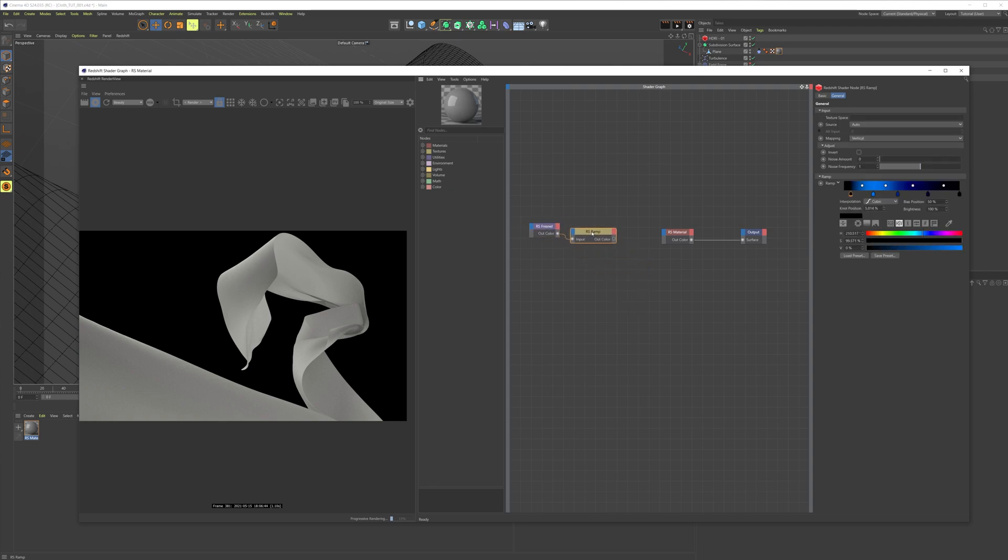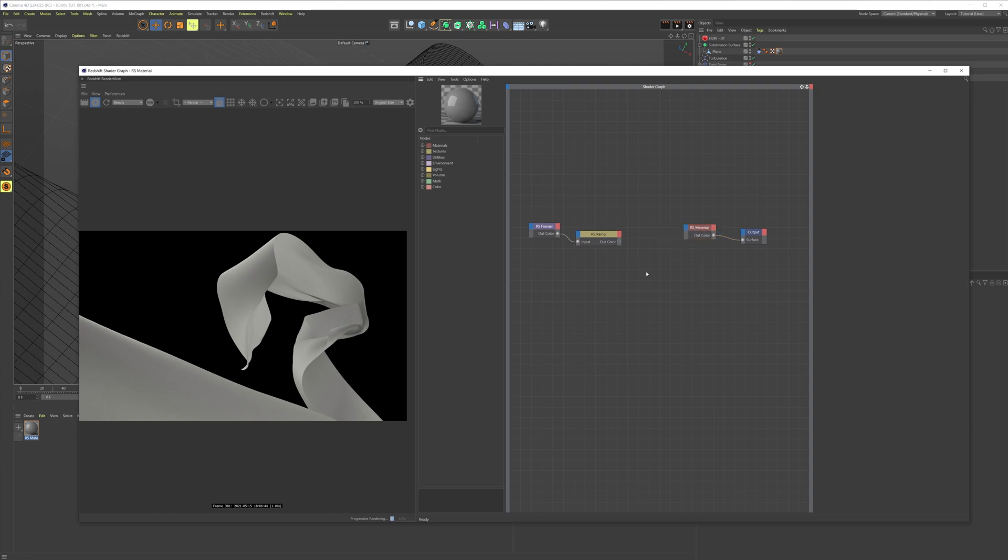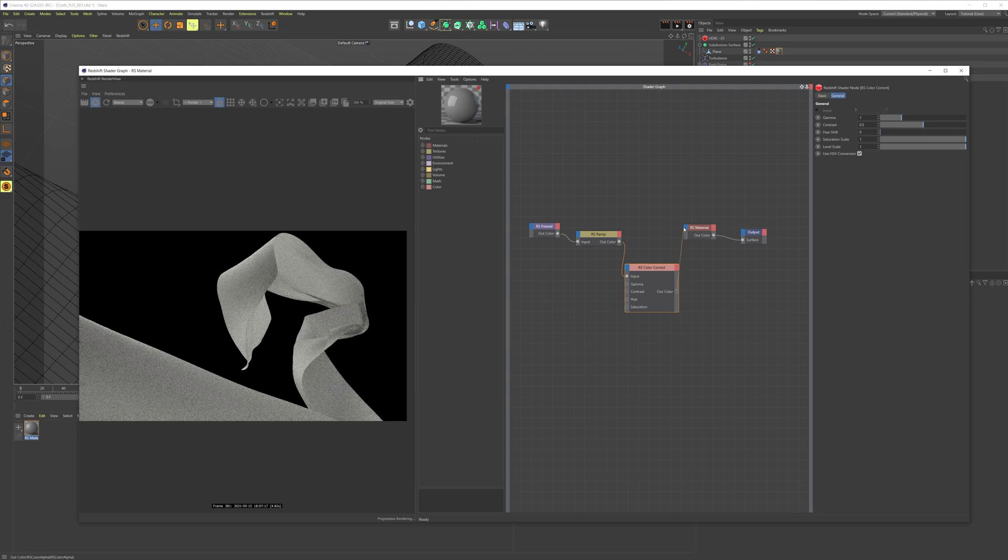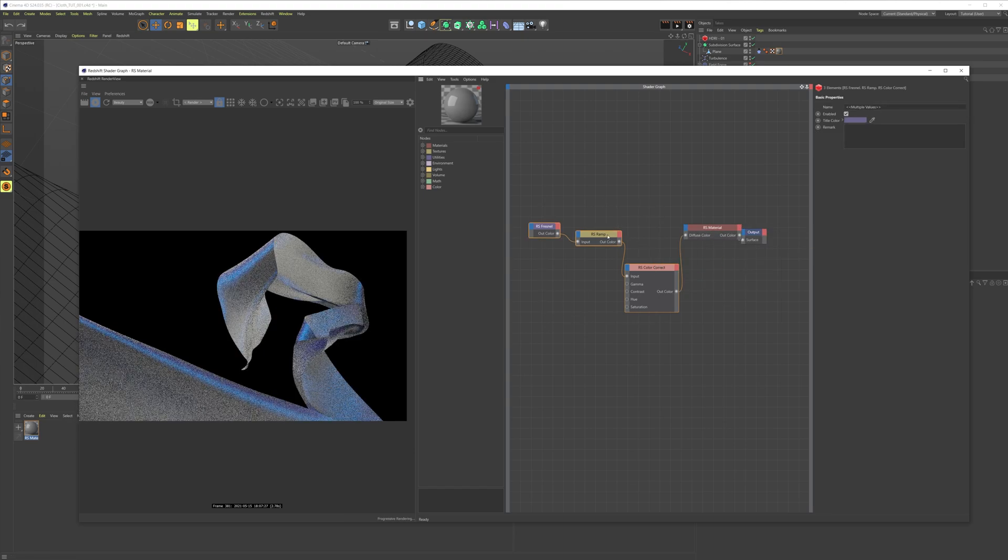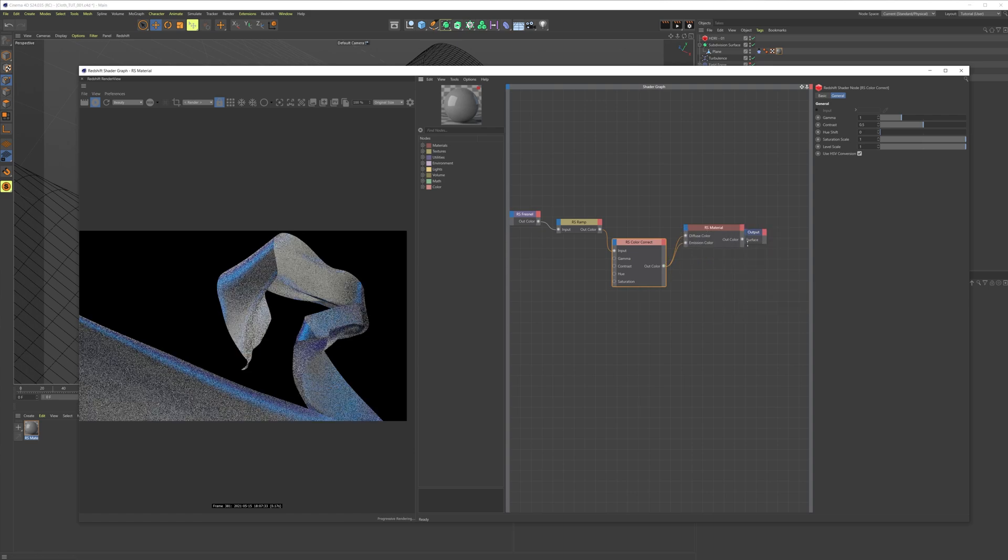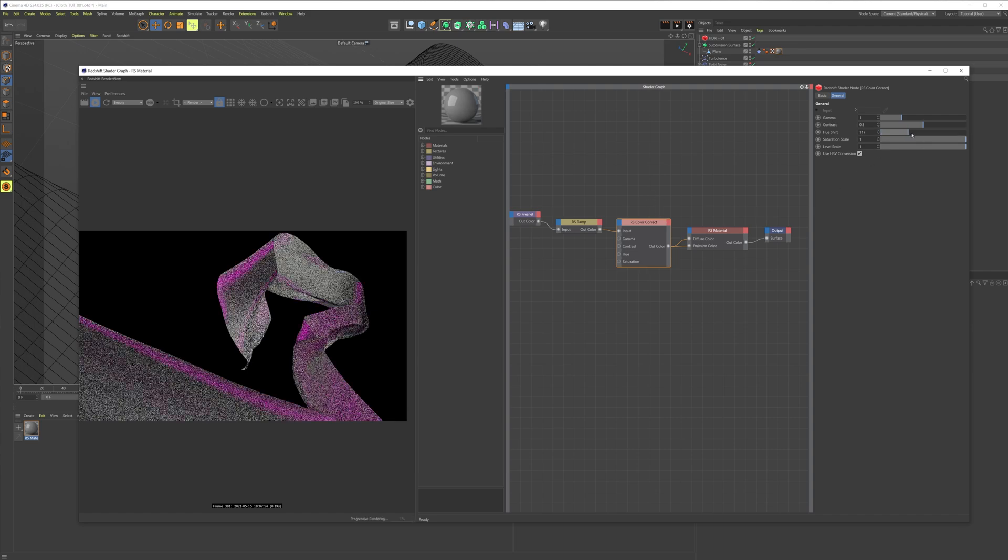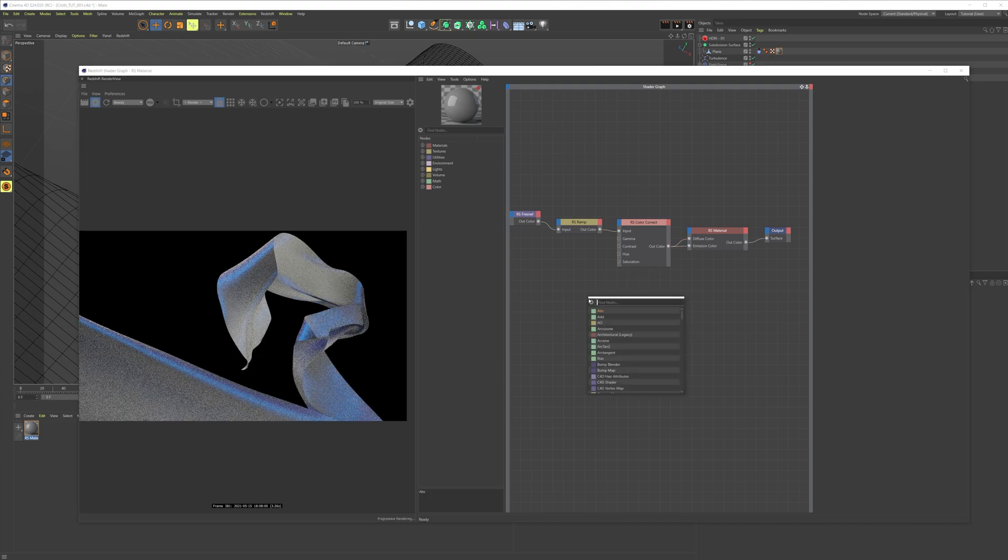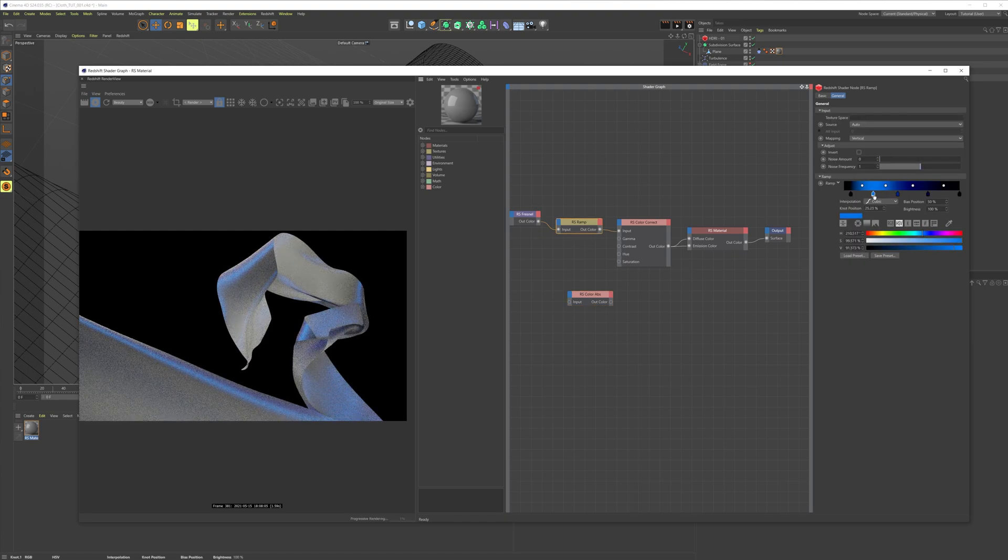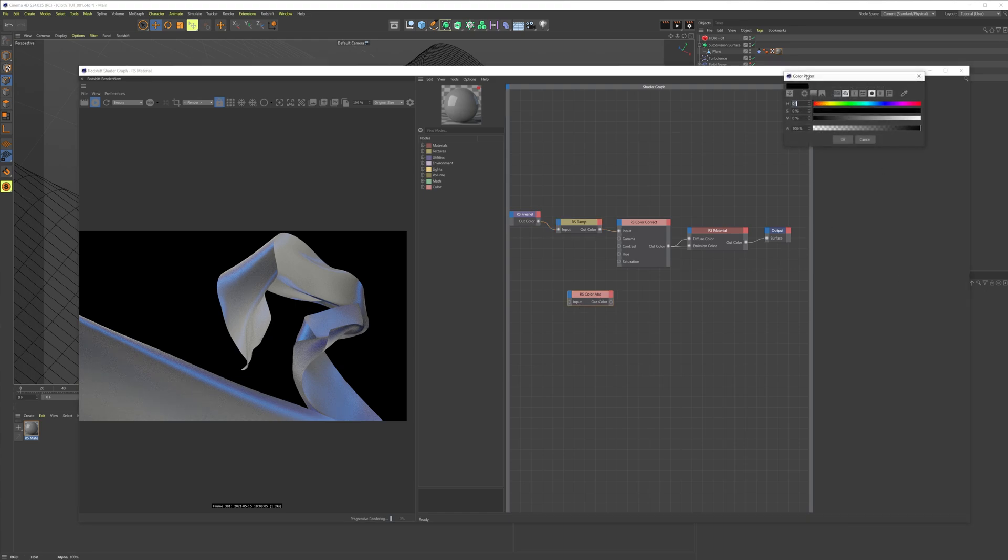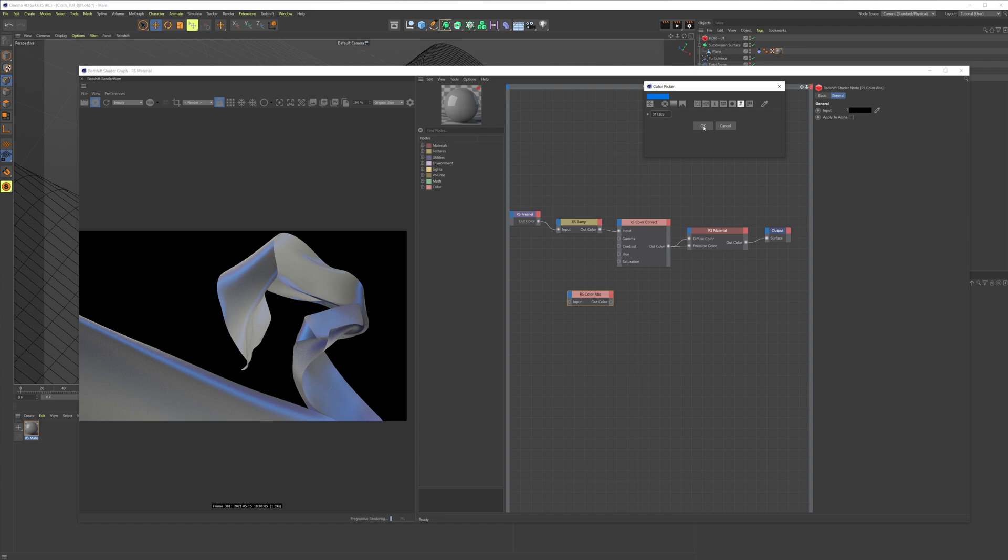The next thing we're gonna need is a color correct node, so put this into the input and put this into the diffuse. Let's also put it into the emission color. The reason why we created a color correct node is so we can control the color with the hue shift. Go into our color ramp, take this color, press on the hex icon here and copy the hex code. Then go to your color apps and paste the hex code.